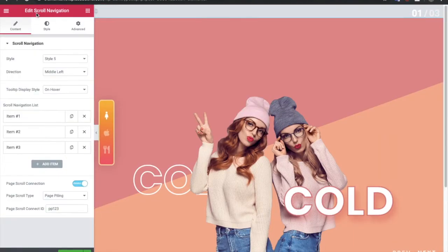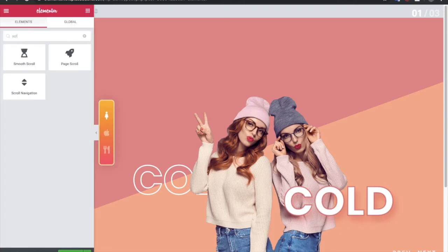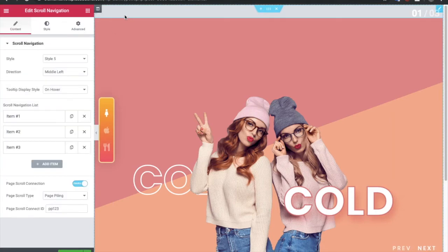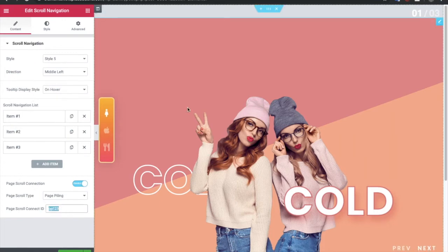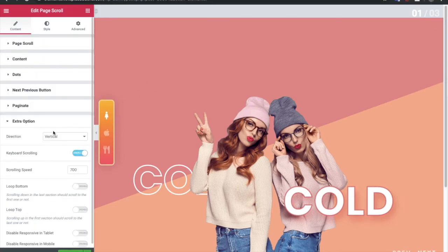You can see the Scroll Navigation widget here. If you can't find it, just type 'scroll navigation' and you will find the widget. Just drag and drop it. In that widget you need to mention 2 things: first, you need to connect an ID, and then you put that same ID in the extra options.